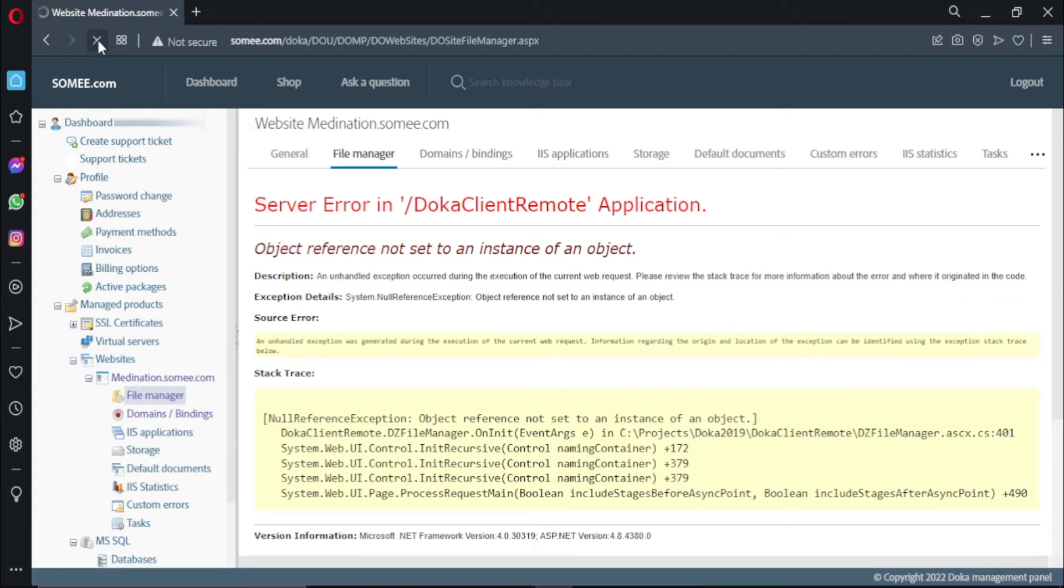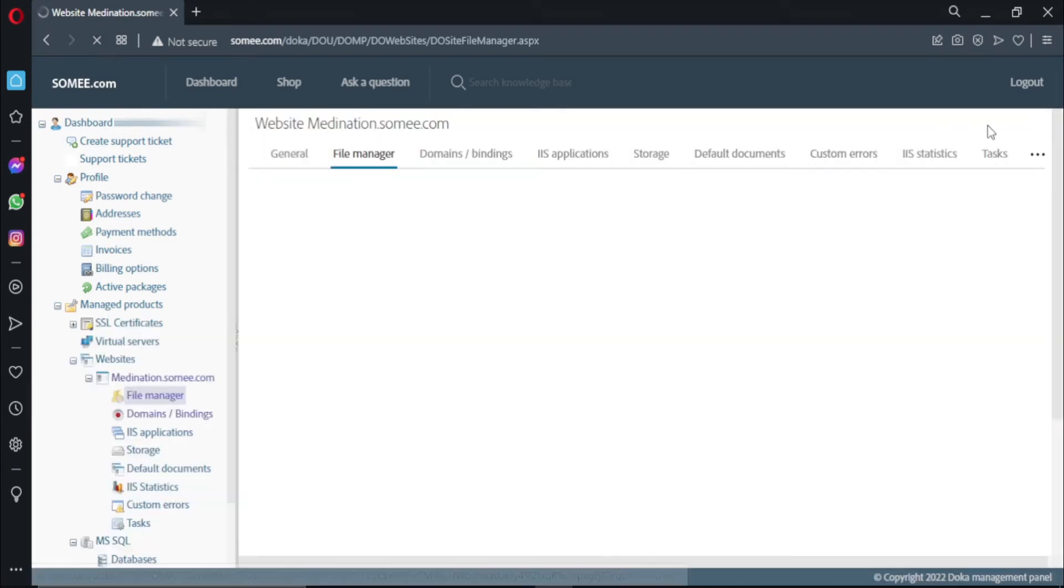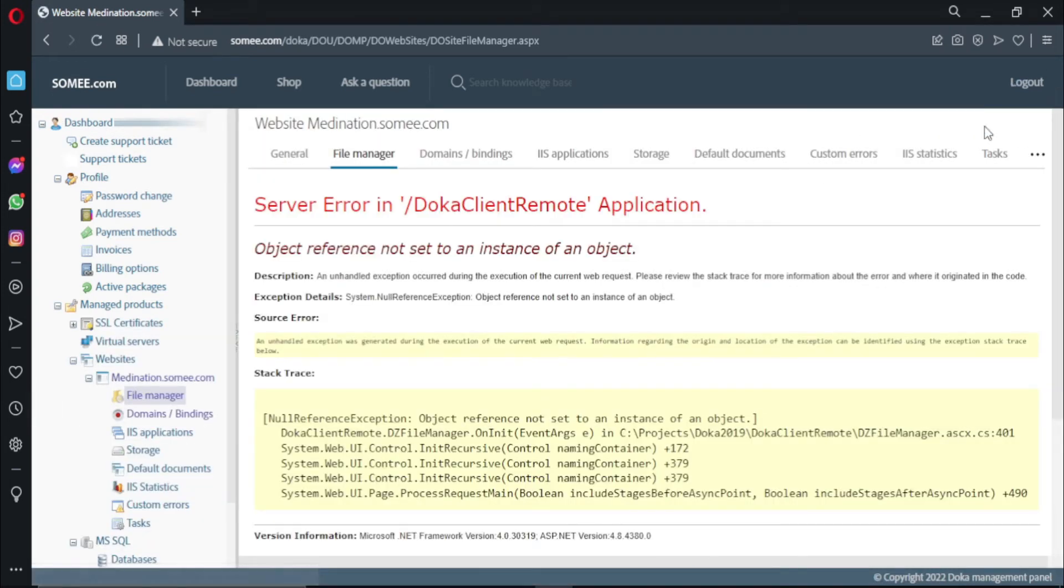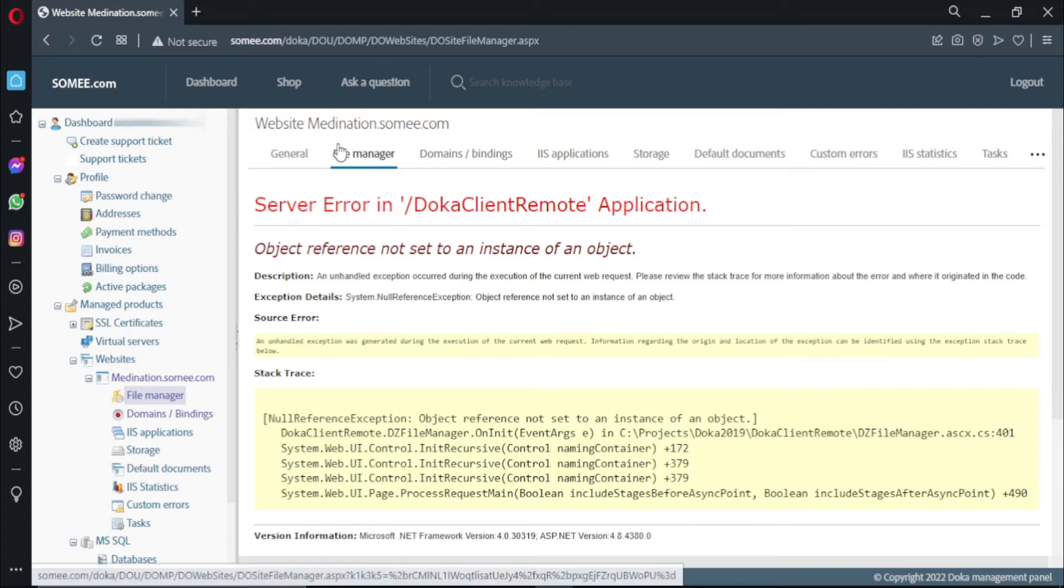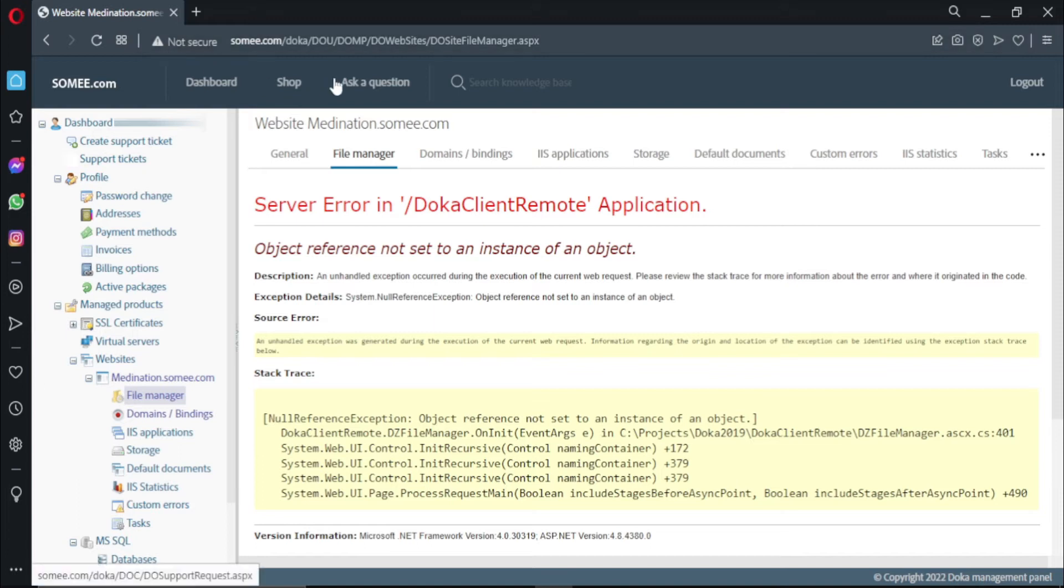I try refreshing the page, it doesn't work. I try logging out of somu.com and logging back in, it doesn't work. Then I try to refresh it after some time, after an hour, but it doesn't work. So the easiest solution I found is...